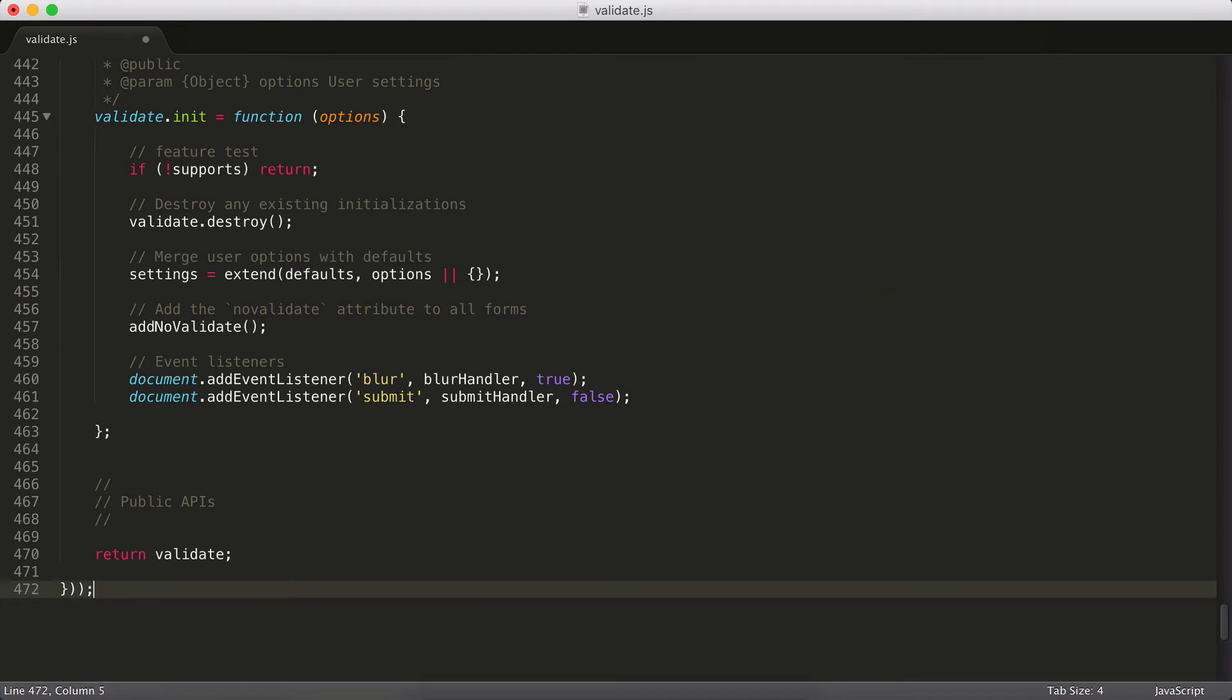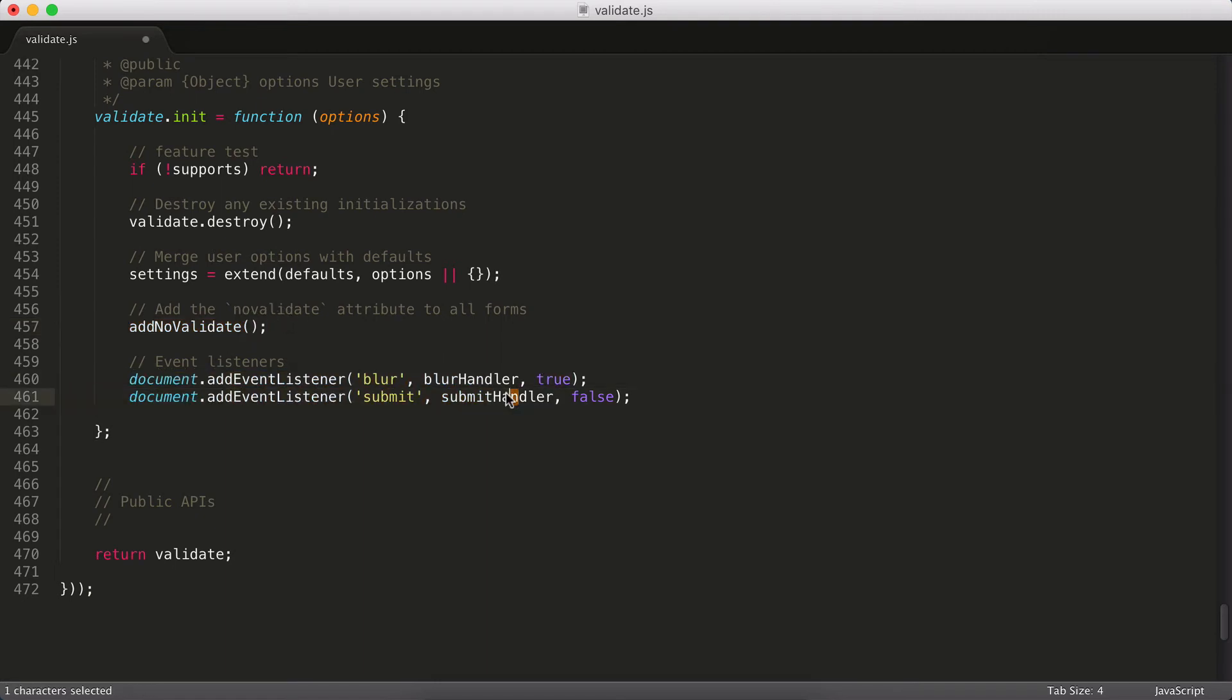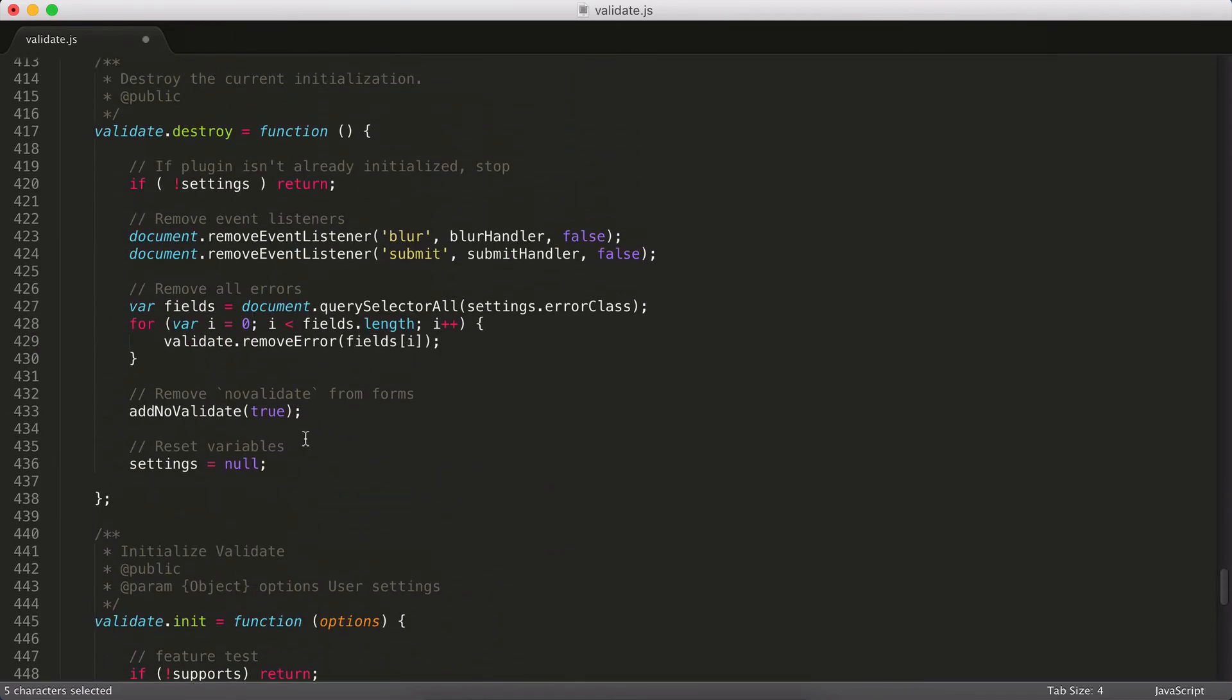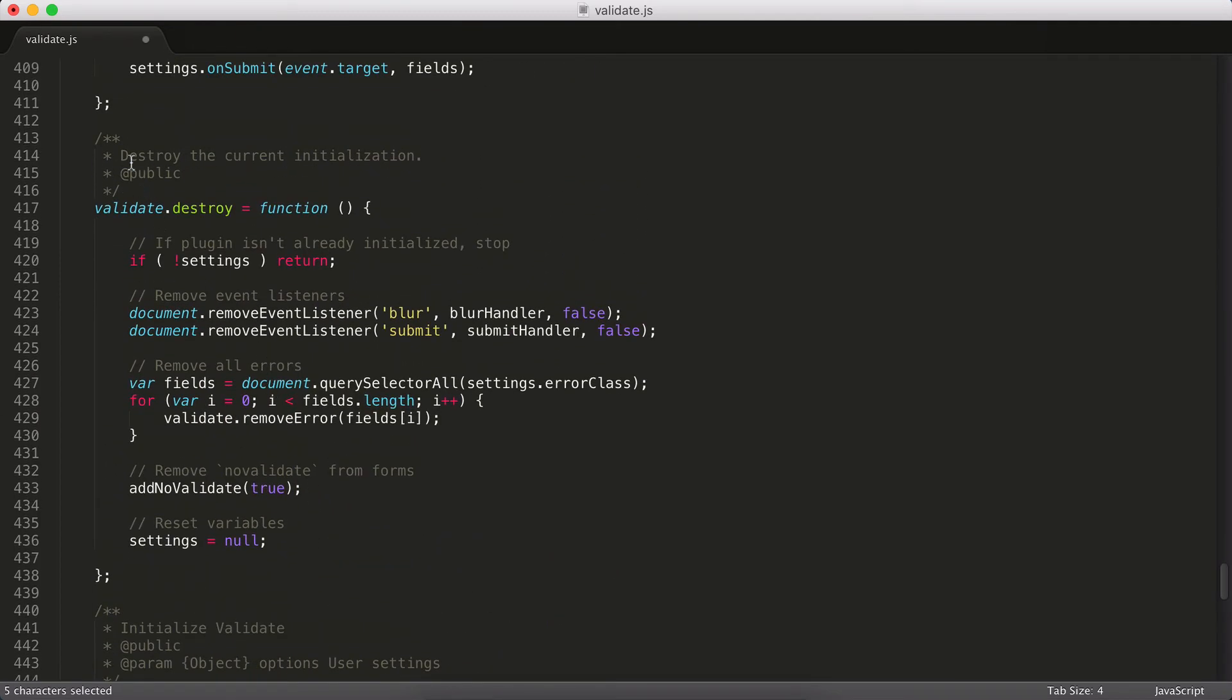In this case, I'm calling this function addNoValidate, which adds the noValidate attribute to all my forms. I'm setting up my event listeners. So whenever there's a blur event, it's going to call my blur handler. Whenever someone tries to submit a form, it's going to call my submit handler.